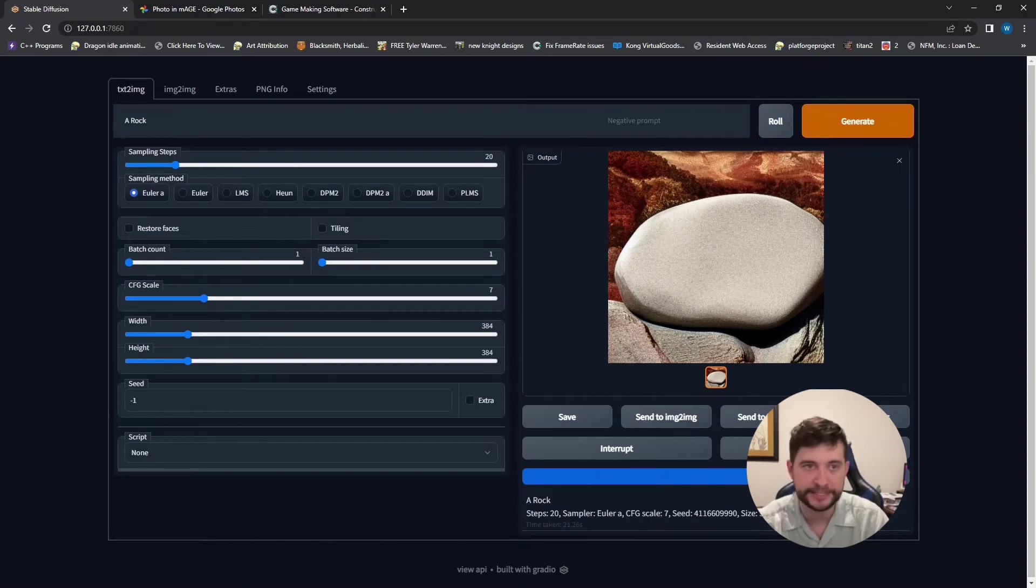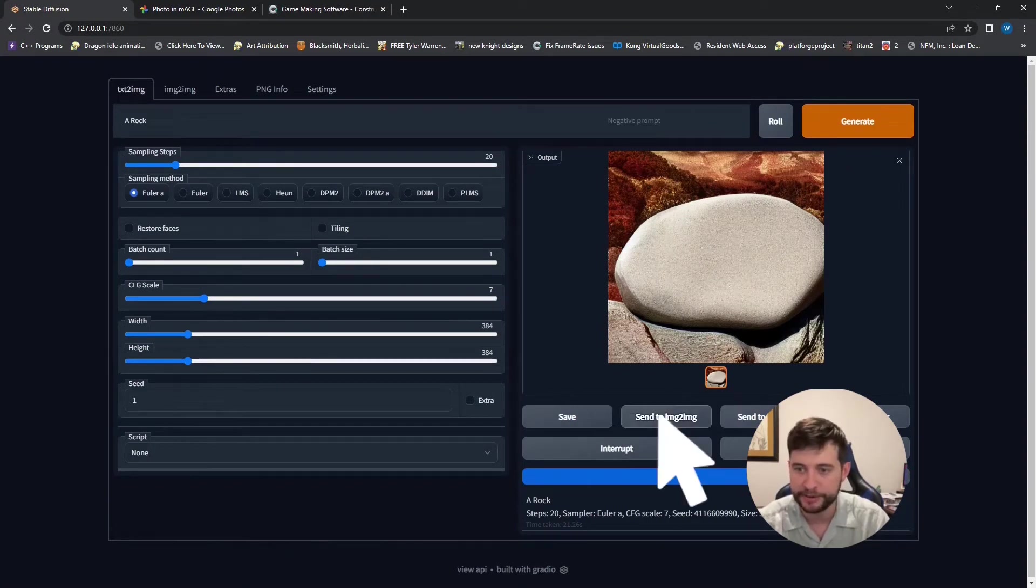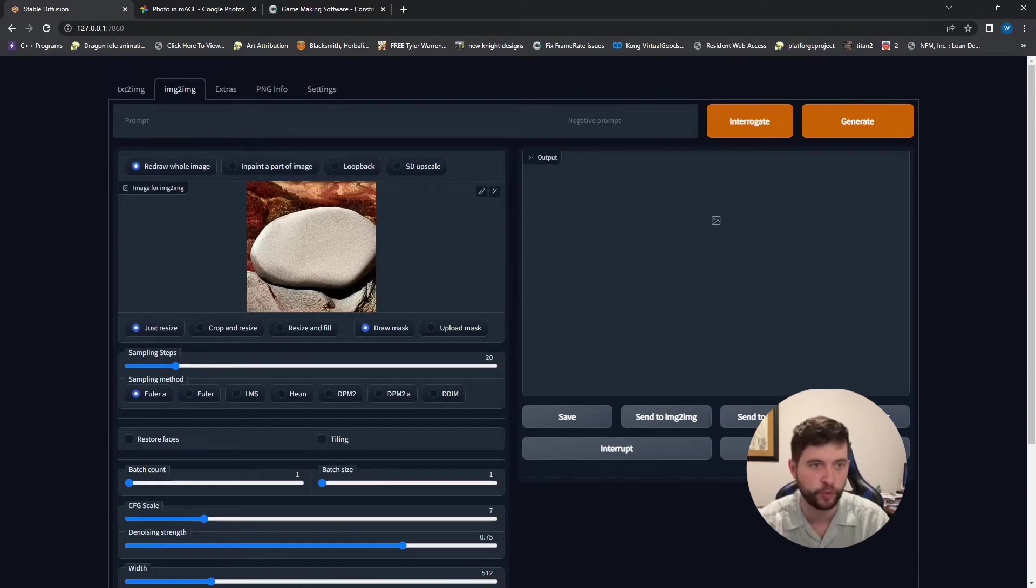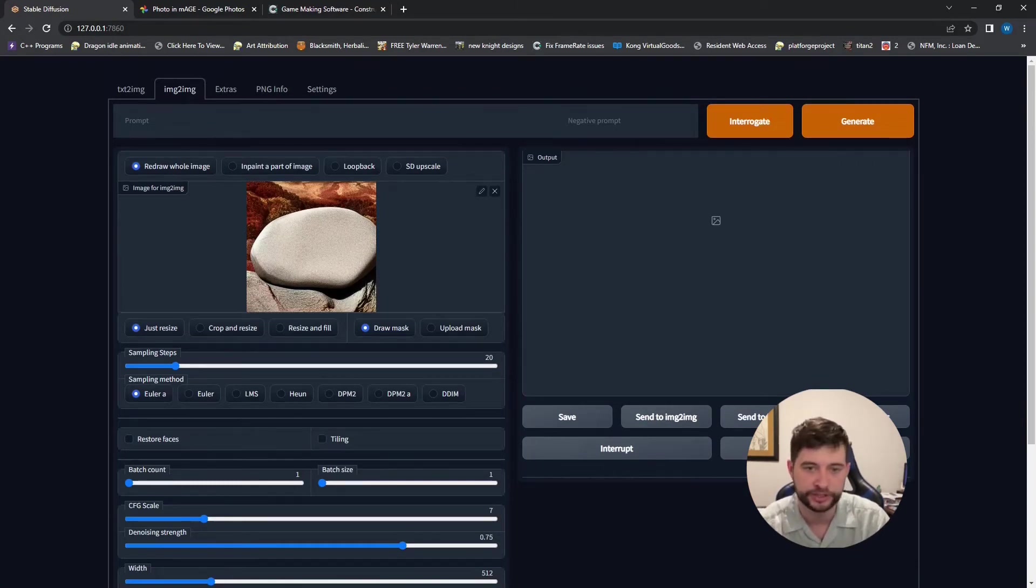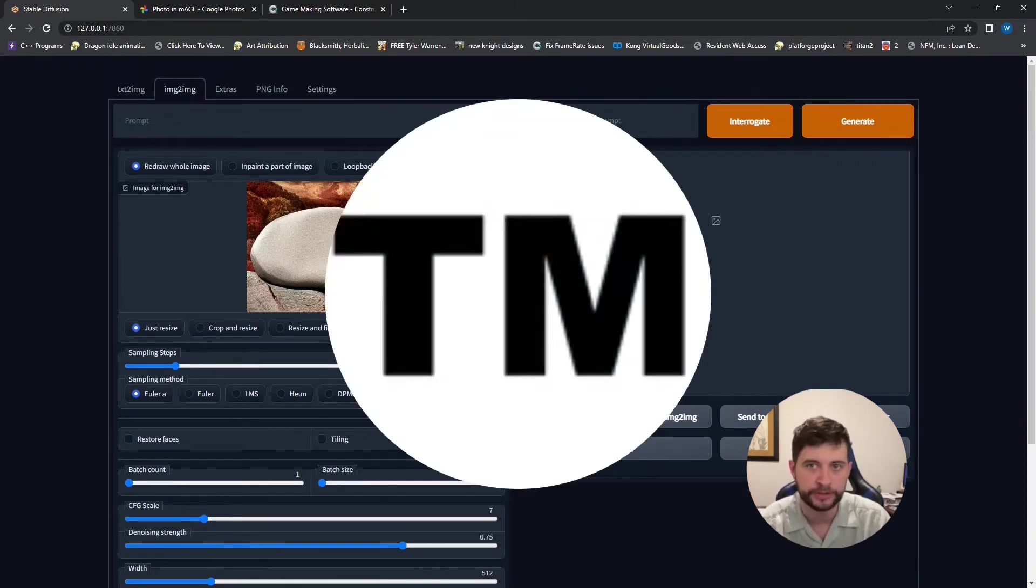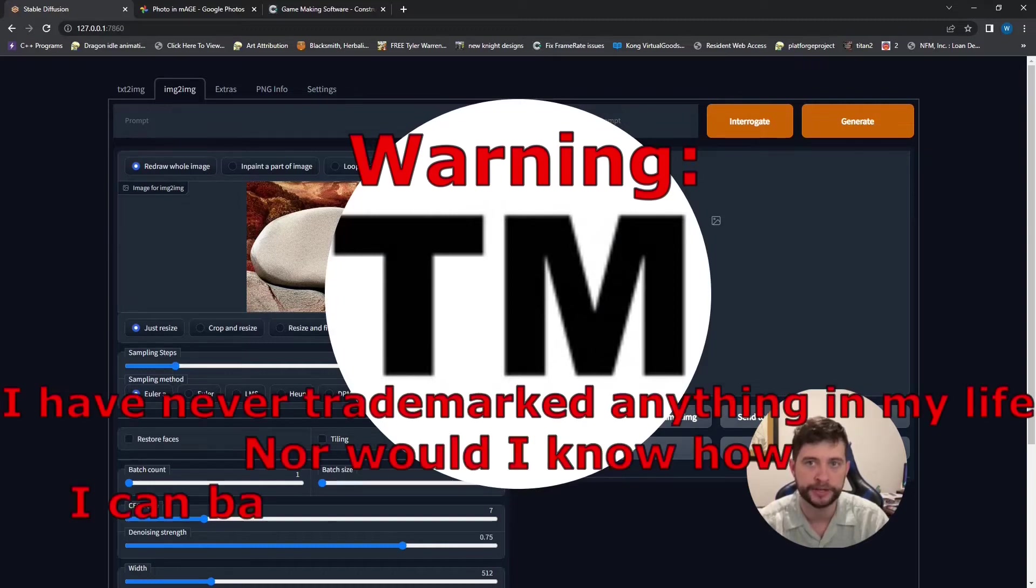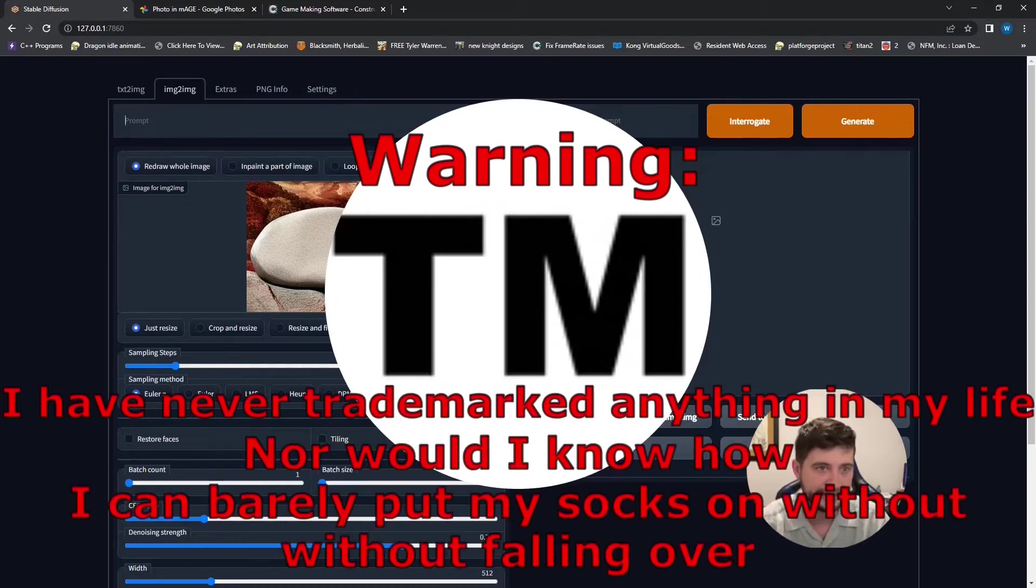And one of the greatest things about this tool is I can now take this image and send it to image to image. And I can re AI-ify, which is a trademark word. So don't use it. It's mine. And I can add extra stuff.